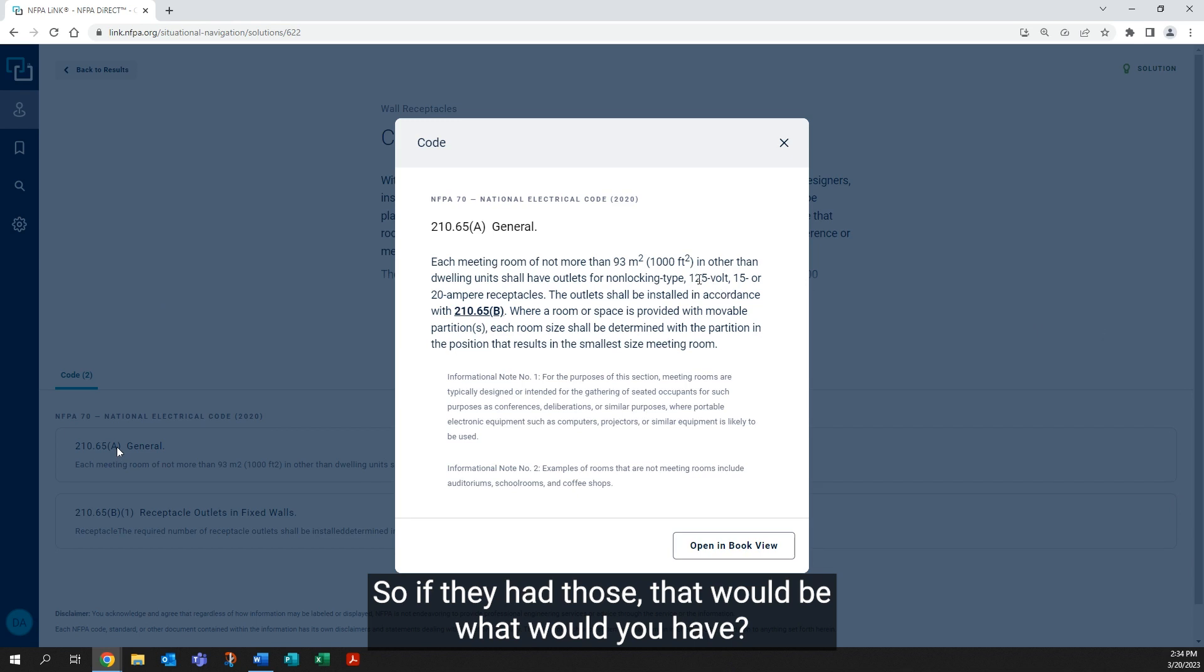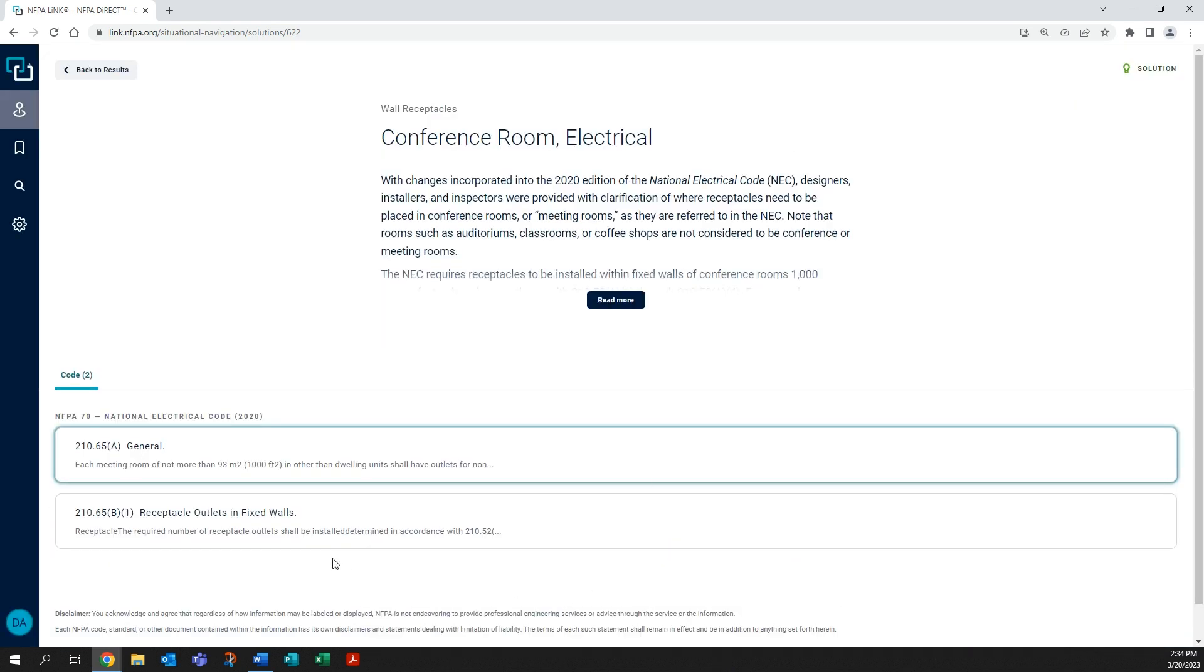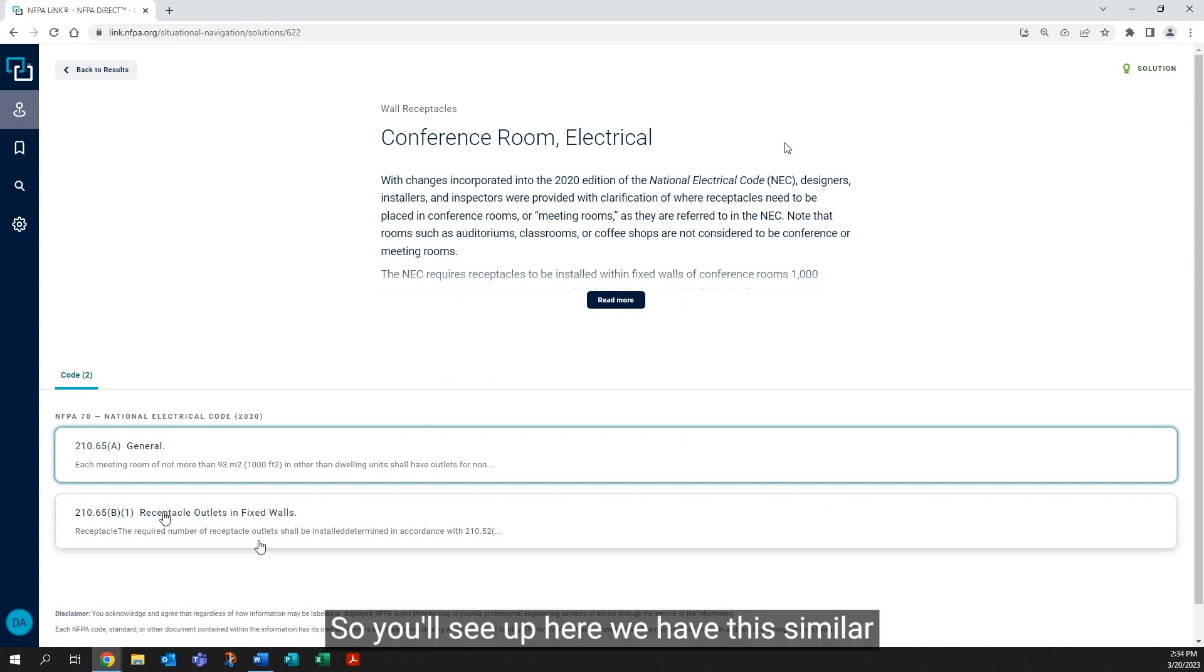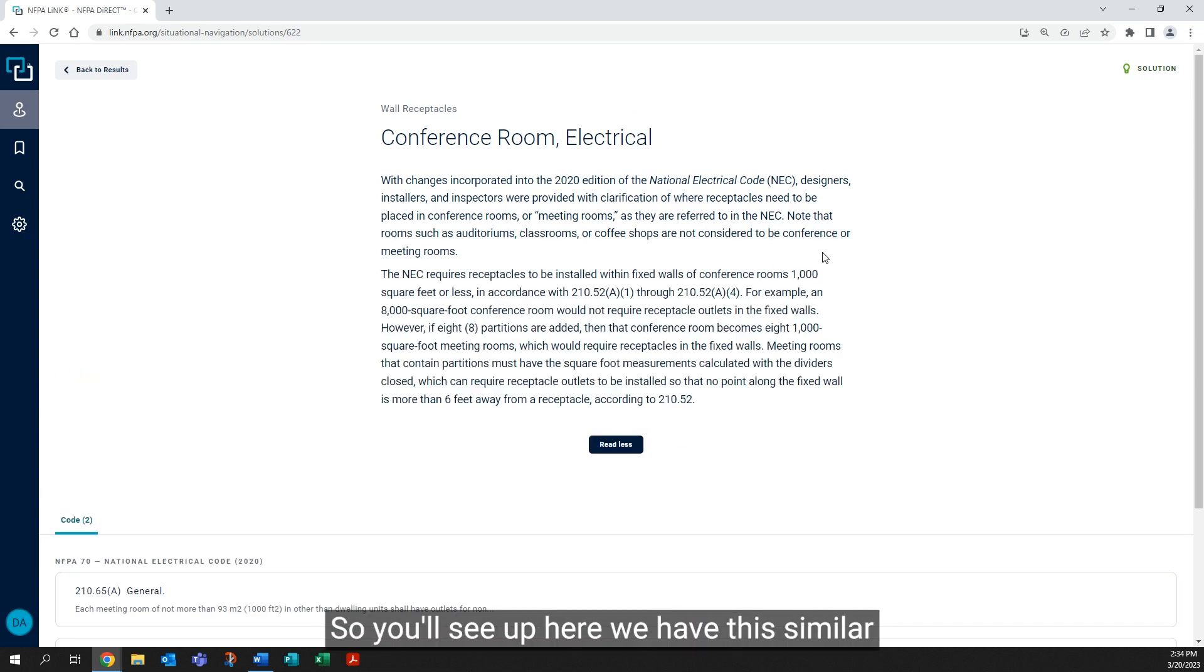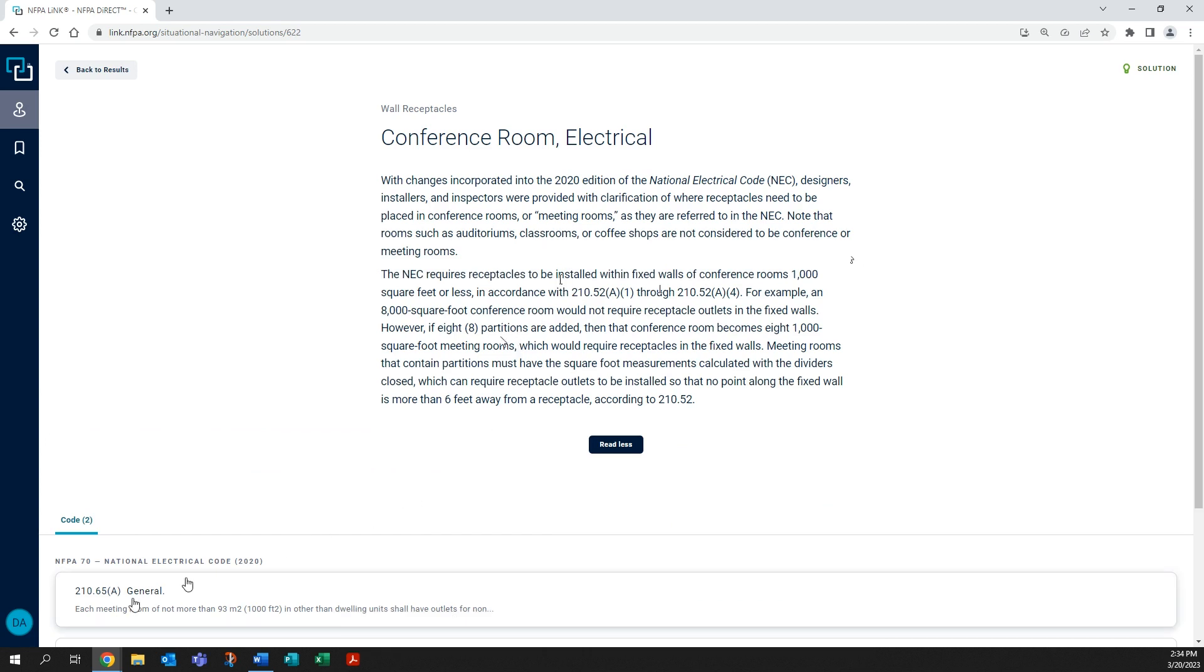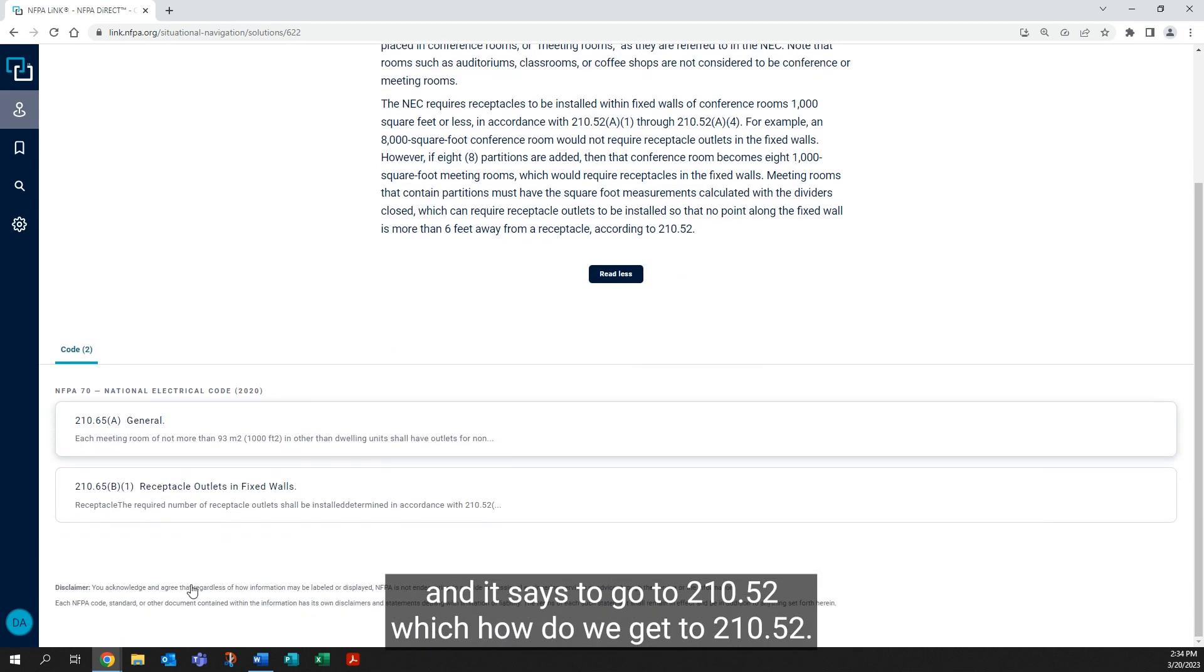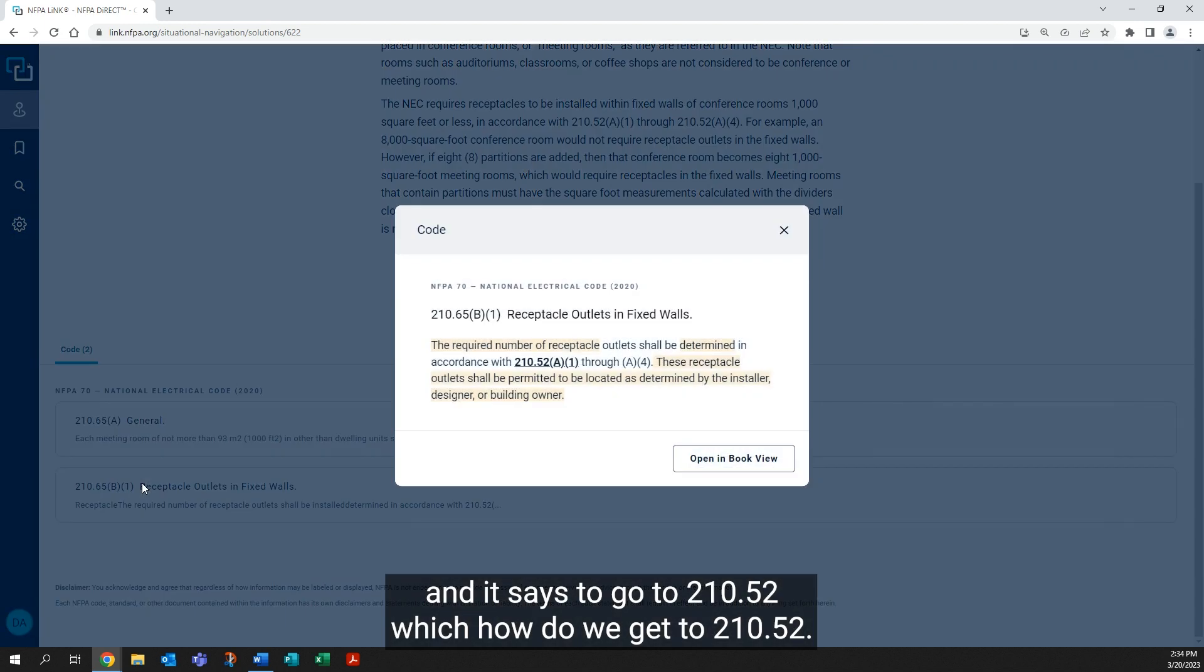So you'll see up here we have similar enhanced content—eight partitions—and it says to go to 210.52. How do we get to 210.52? Well, in A, it said we had to do our receptacles in accordance with 210.65 b1 and b2.